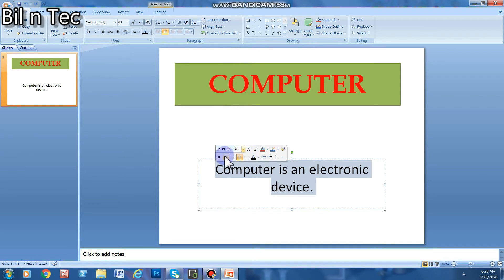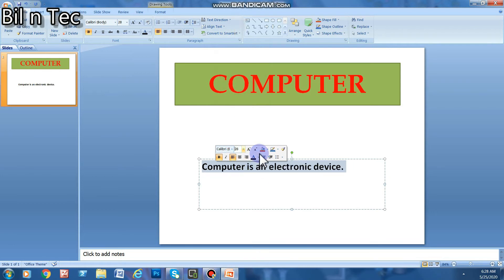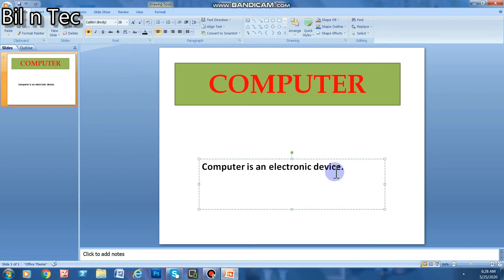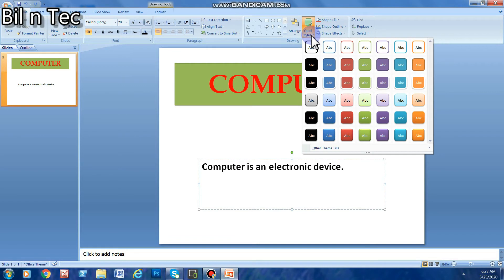Now I am moving it right, left, or to the center. I want to give it a quick style — same procedure as before. Click on Quick Styles and we have so many styles in front of us. Select any one you want.